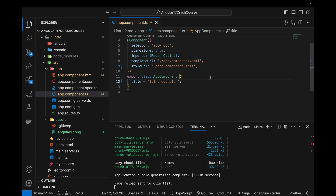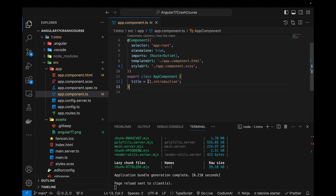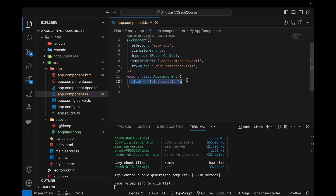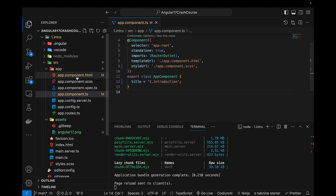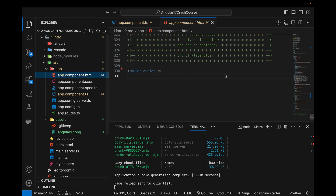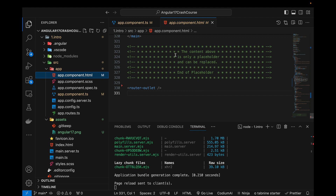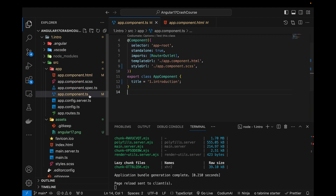Hi guys, welcome to this third video of my Angular 17 tutorial series. In this video I'll be talking about data binding and the different types of data binding in Angular. Data binding means that when we have some data — it can be in the form of string, integer, array, or objects — how we can render and show this data in our HTML file where the HTML tags or elements exist.